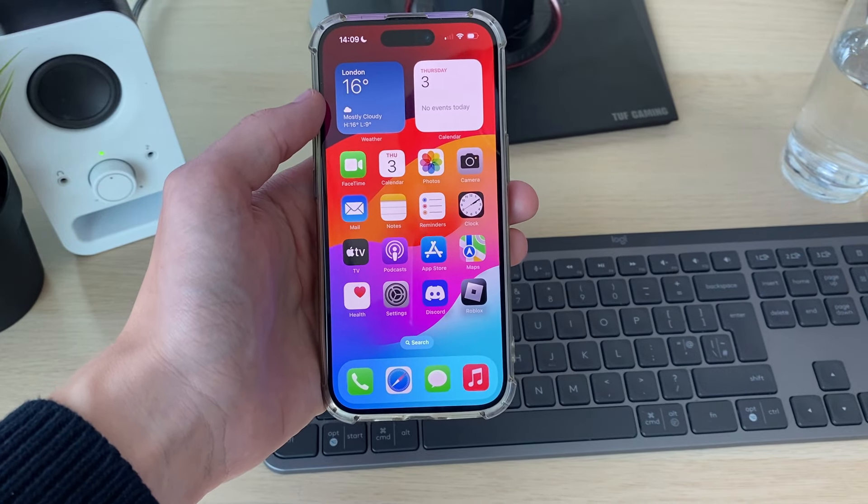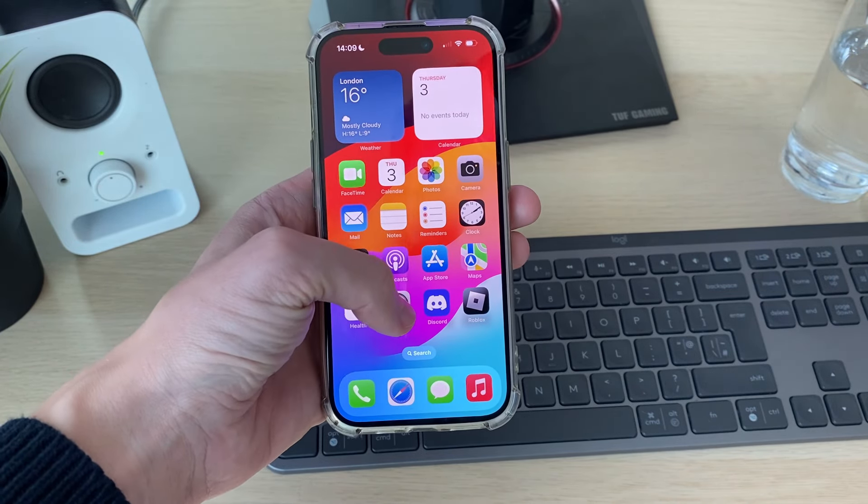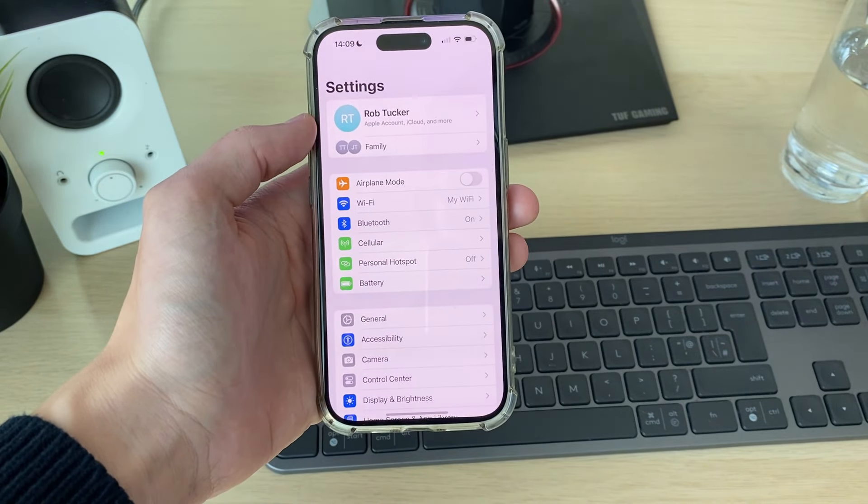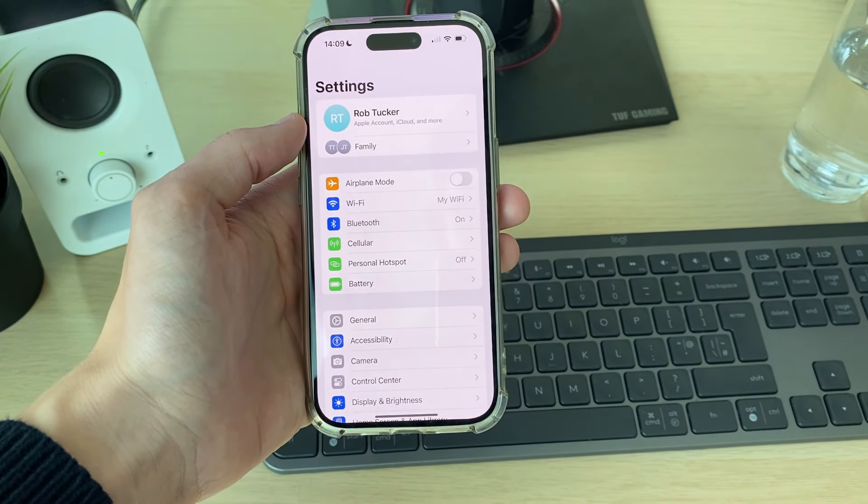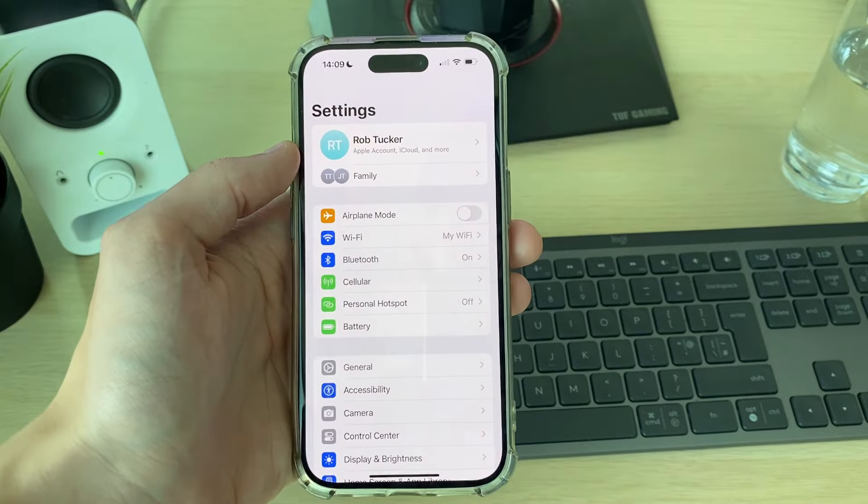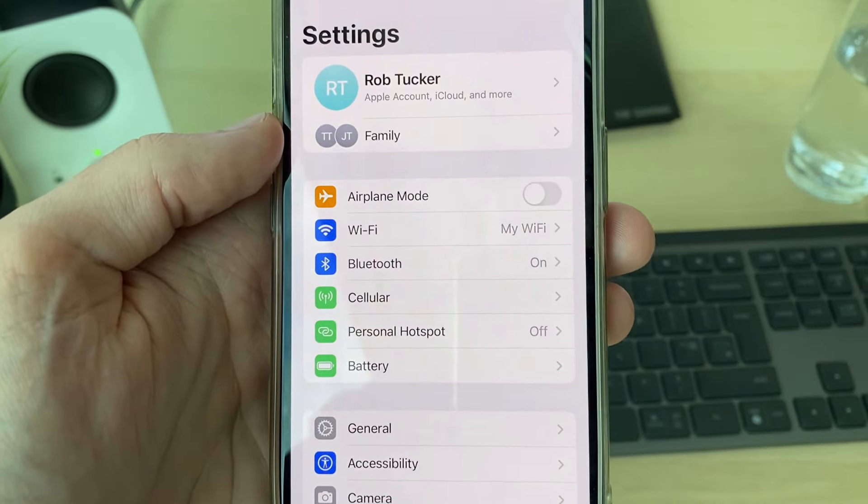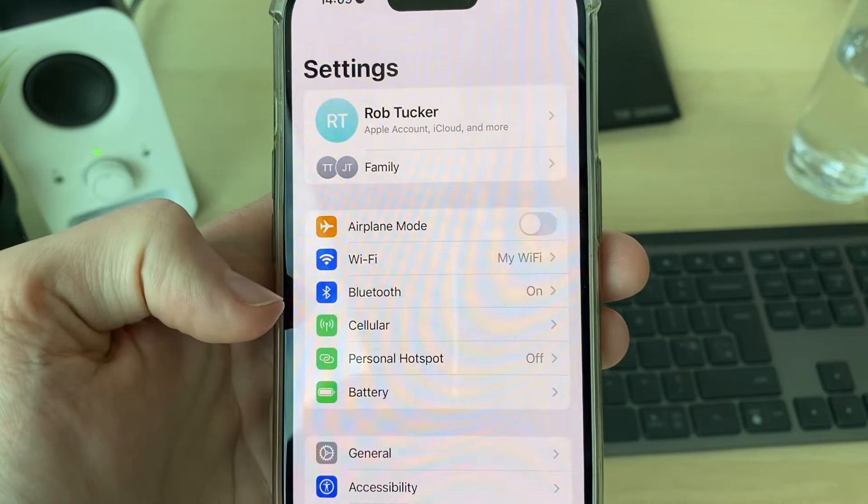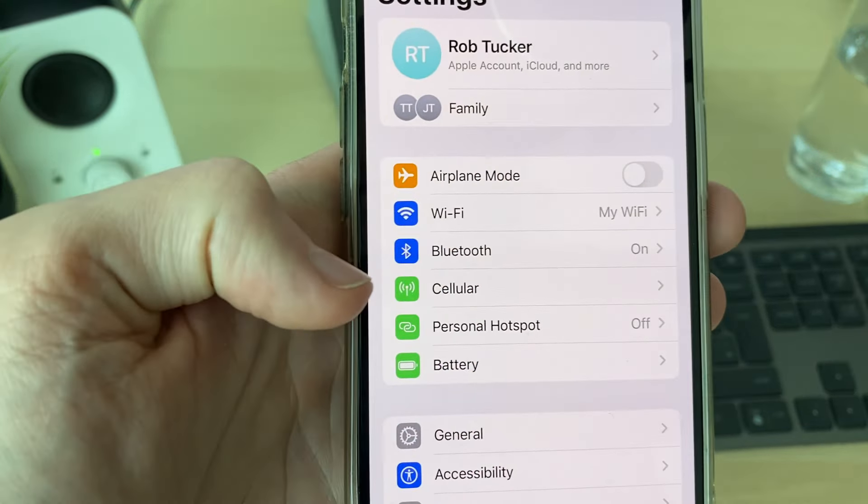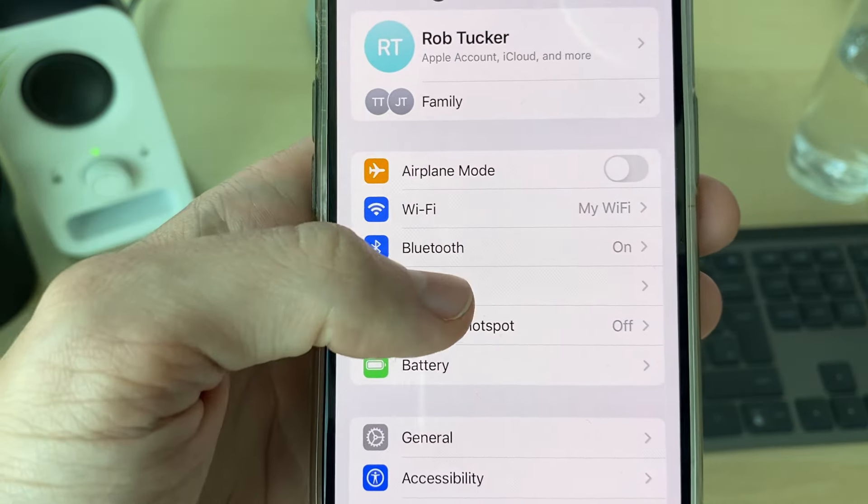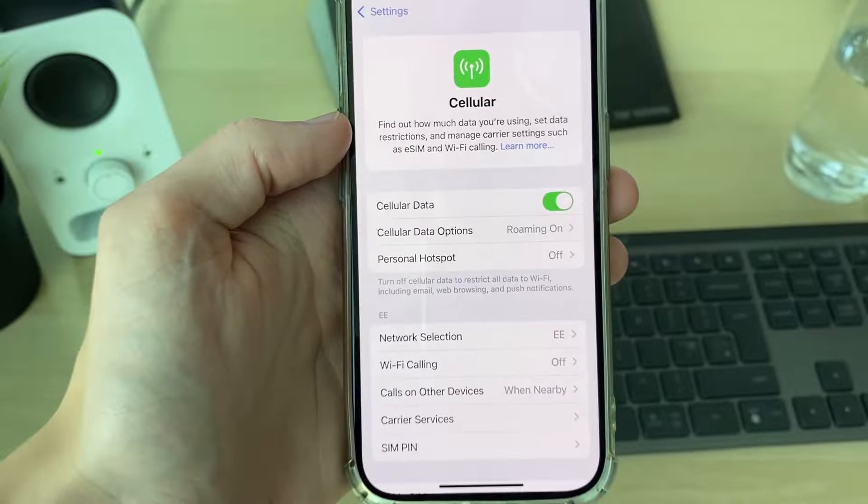First of all, you want to open up your Settings app like so. Then what you want to do is click on Mobile Data or Cellular. It's got this little green icon here. Click on it.